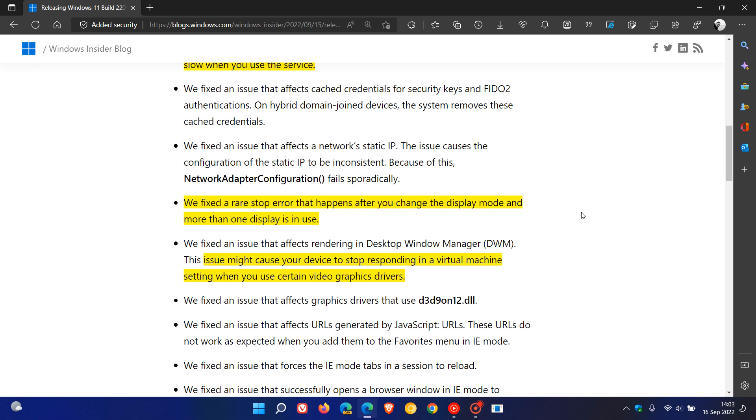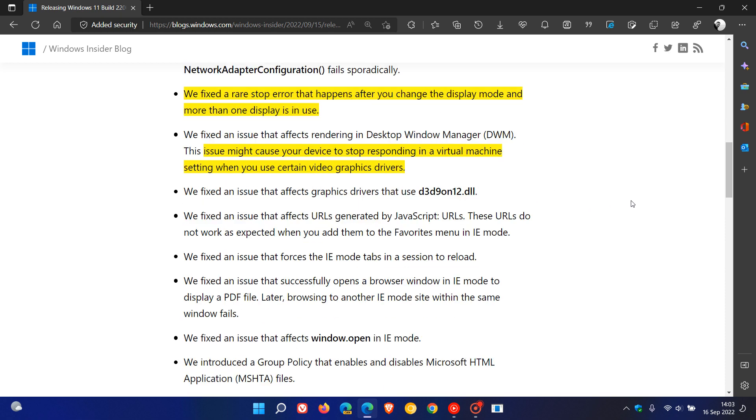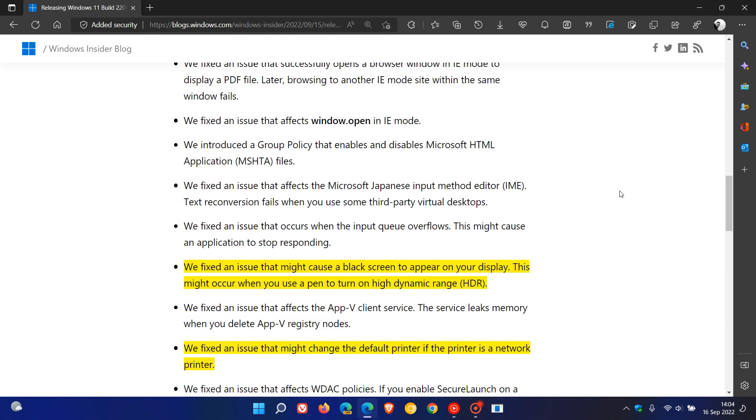And they fixed a rare stop error that happens after you change the display mode and more than one display is in use. That also rolled out and is going to be rolling out for Windows 10. And there was an issue that might cause your device to stop responding in a virtual machine setting when you use certain video graphics drivers. That's going to be addressed.